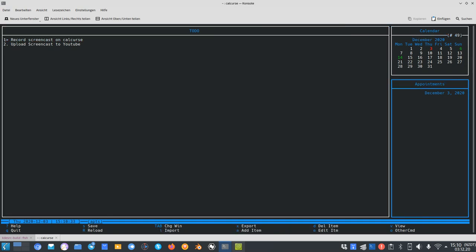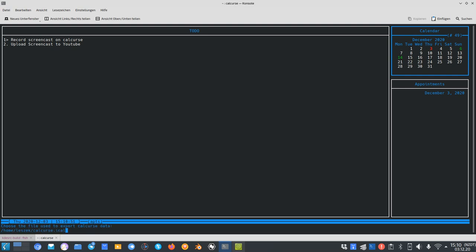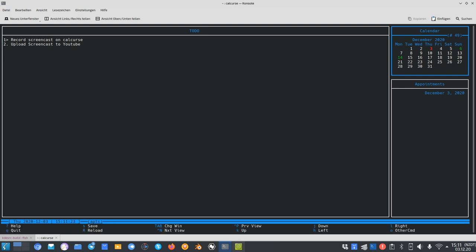So this is basically Calcurse — the application you can use for appointments and calendar management. The cool thing is once you've set up your appointments you can export them with the X key in iCal format, then import that iCal file into Nextcloud, Google Calendar, or any application that understands iCal to share it across your desktop applications. You can also import an iCal file back into Calcurse using the I key. That's the small overview of Calcurse — it was a video request for a tutorial. Thanks for watching, until next time, bye!